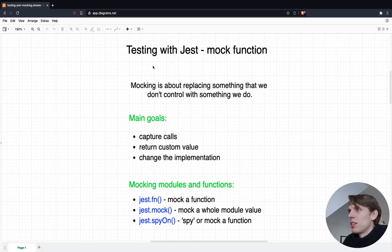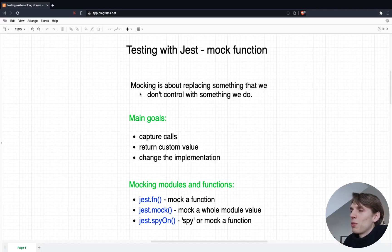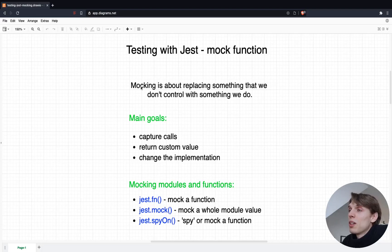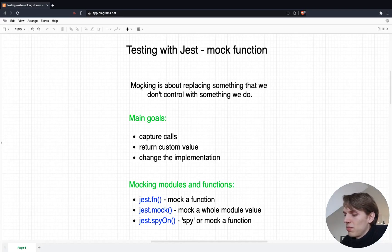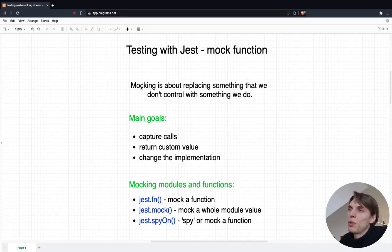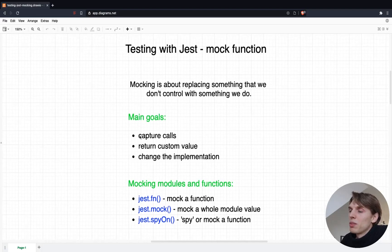So without further ado, let's go ahead and take a look at our topic. We'll talk about testing with Jest, and basically what the mock function does in Jest is to replace something that we don't control with something that we have control over. For example, if we have some code that is calling an API and we are not sure what the result will be, or we don't want to slow it down or wait for the connection, then we can implement our own version of this function to always return the value that we want.